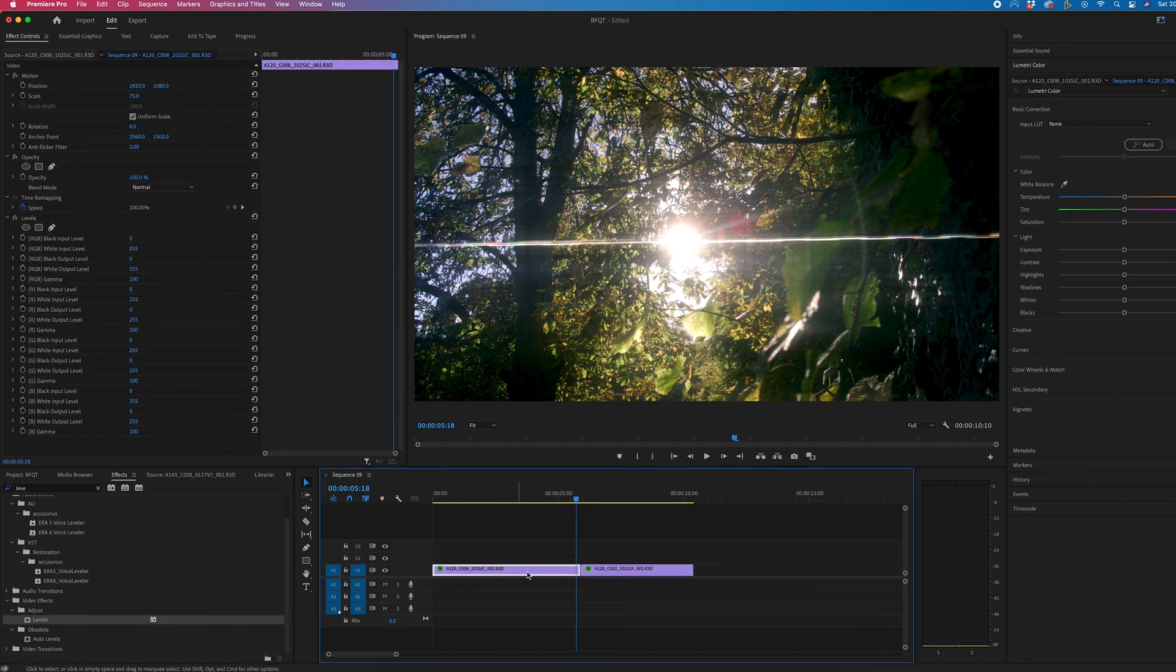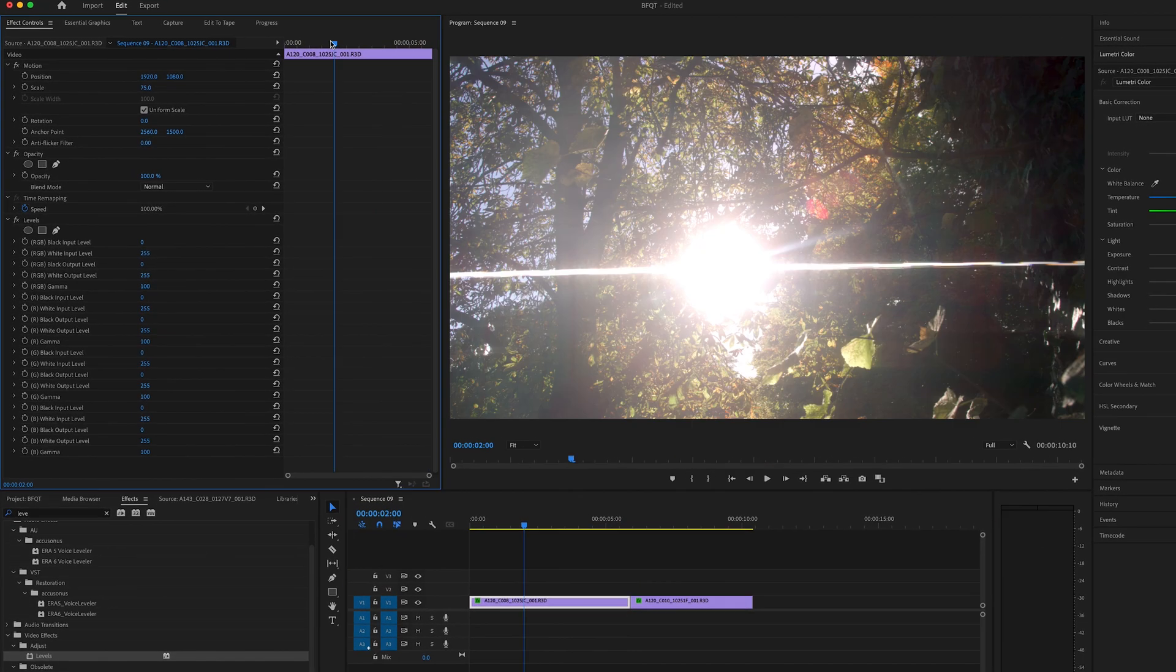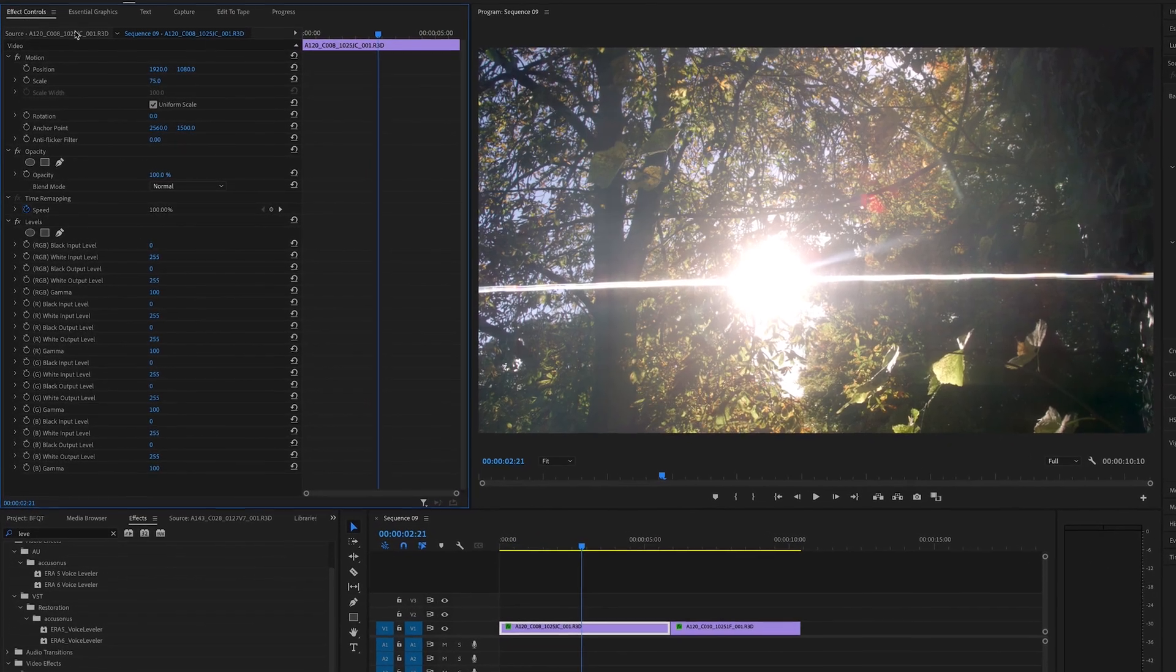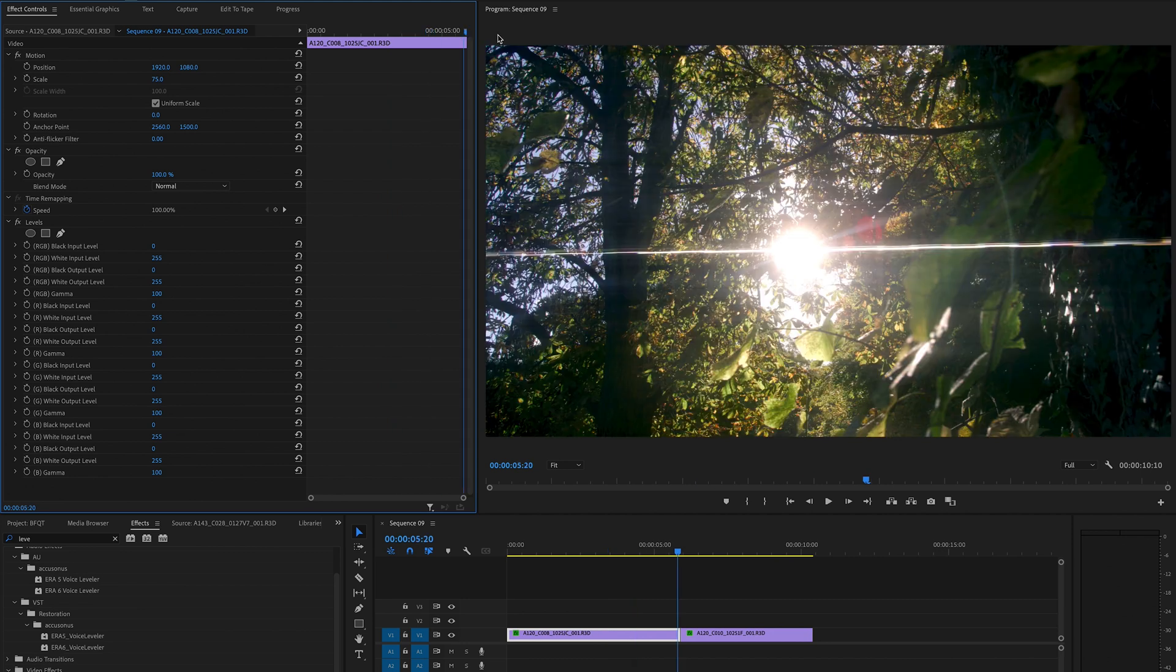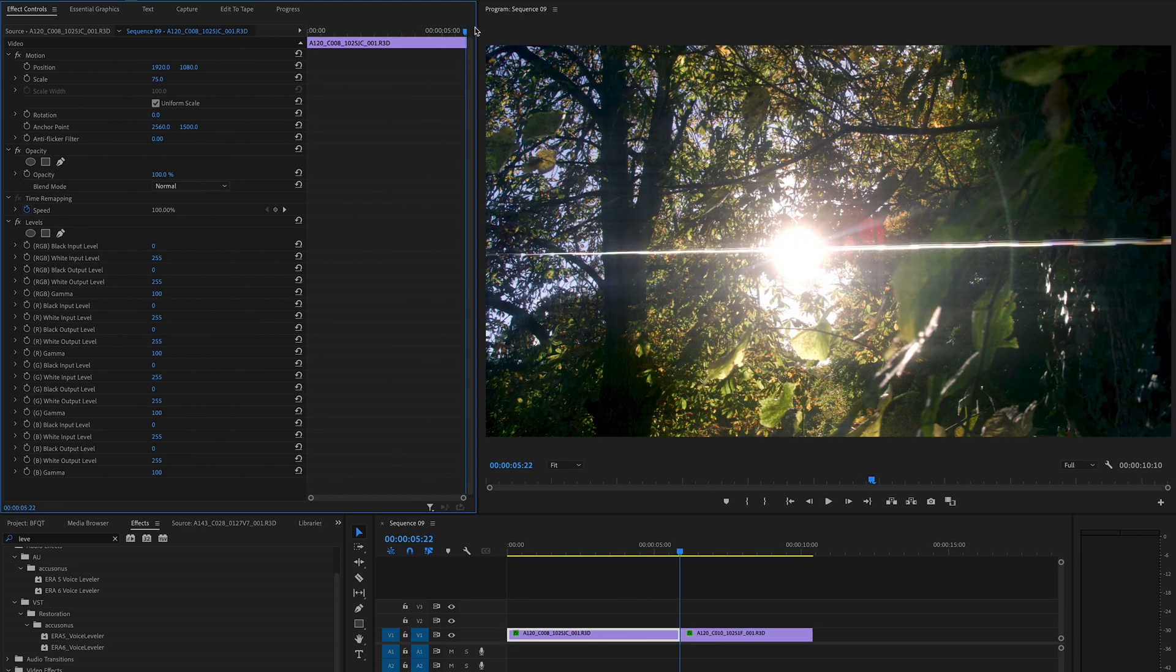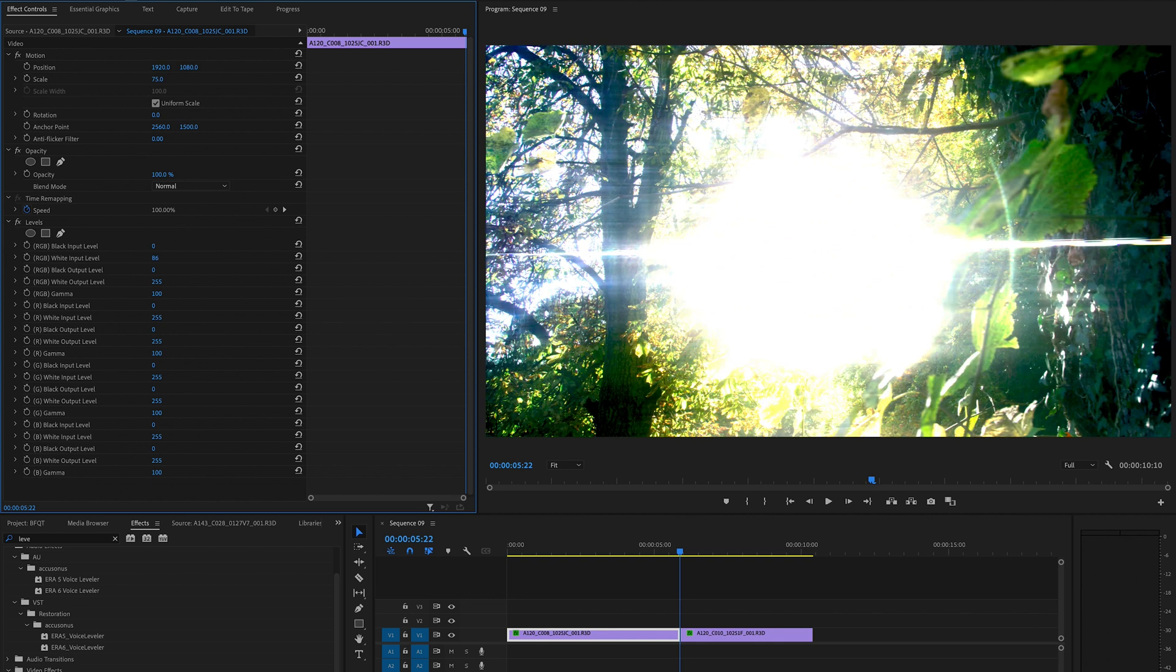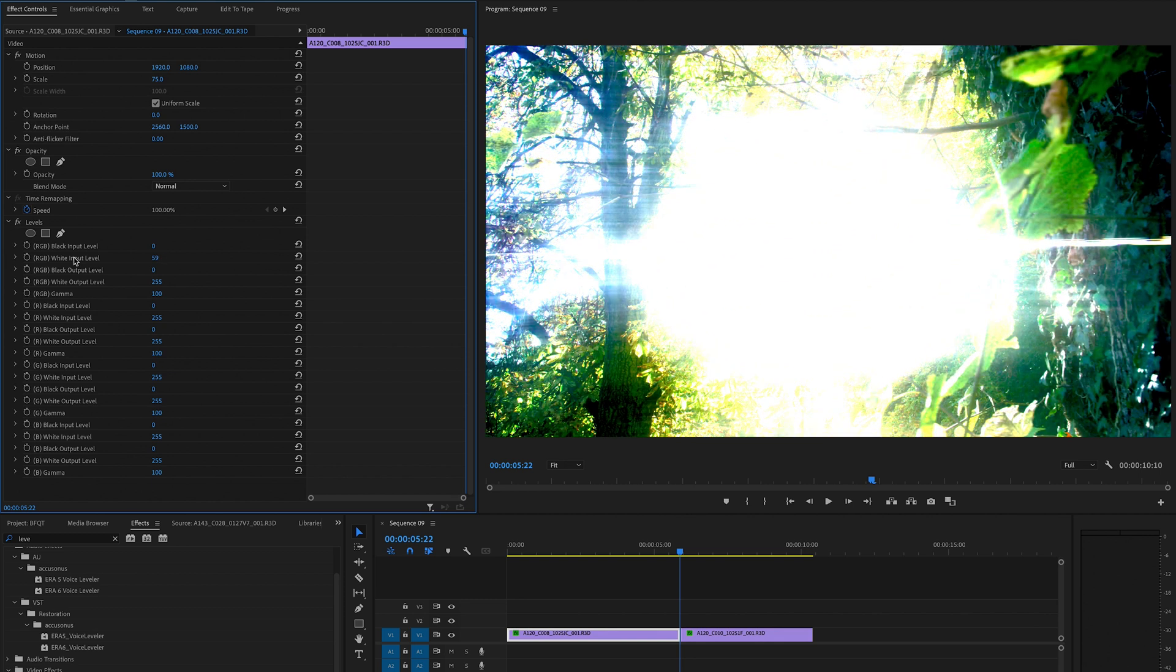Then select the first video clip and get into the effect controls window. Scroll through to the very end of that clip, then go back one frame and pull the white input level all the way up to a high number. Let's go for 60 in this example.